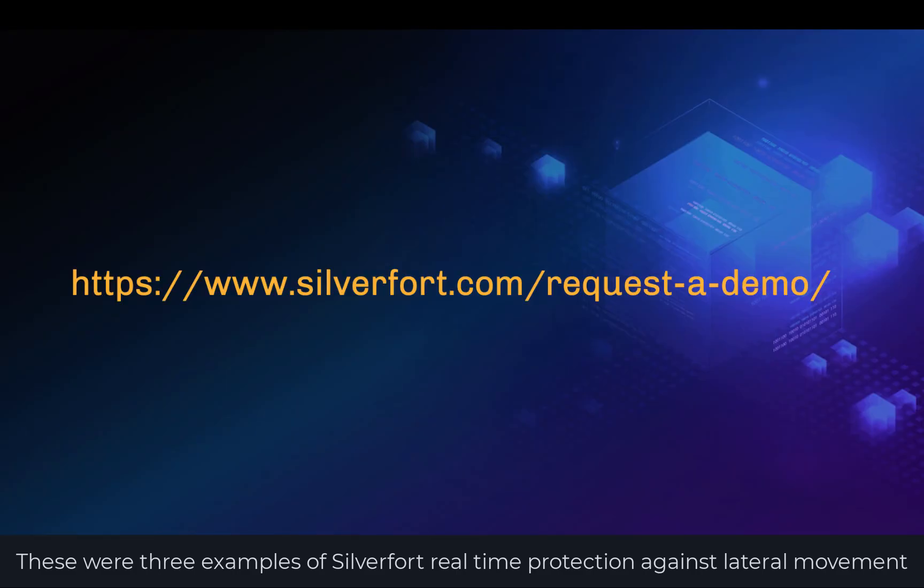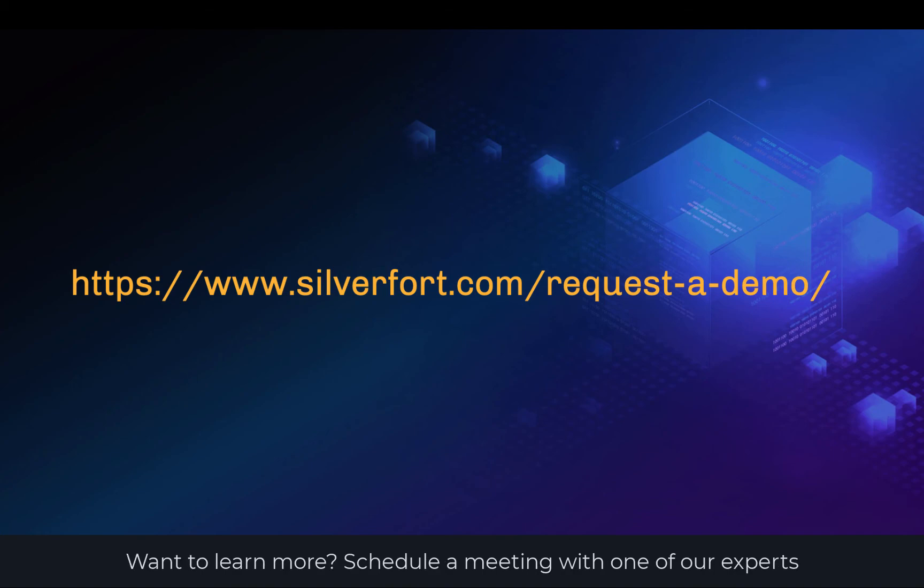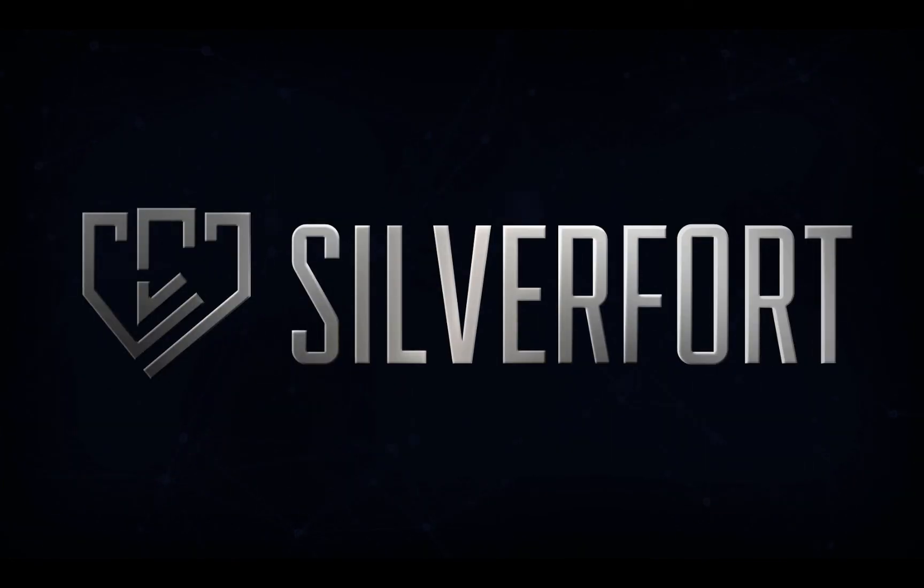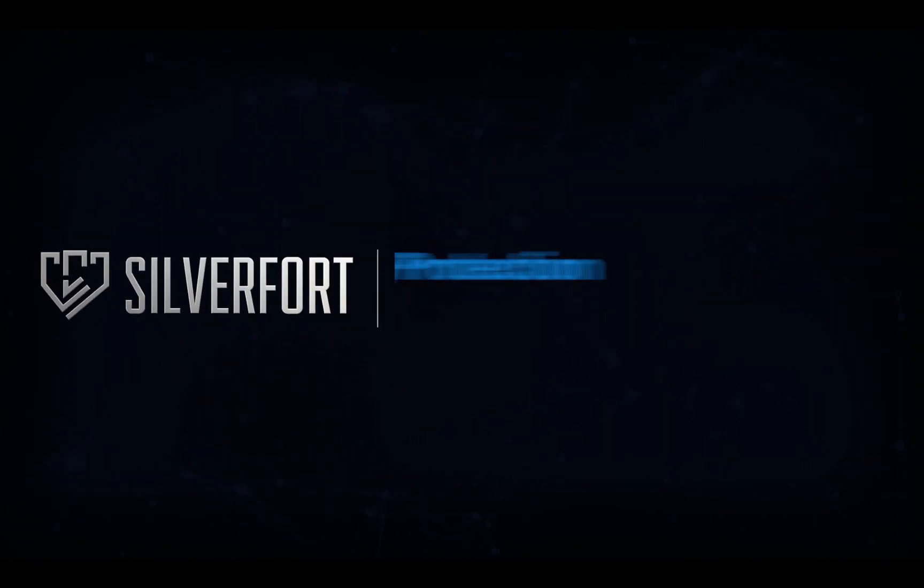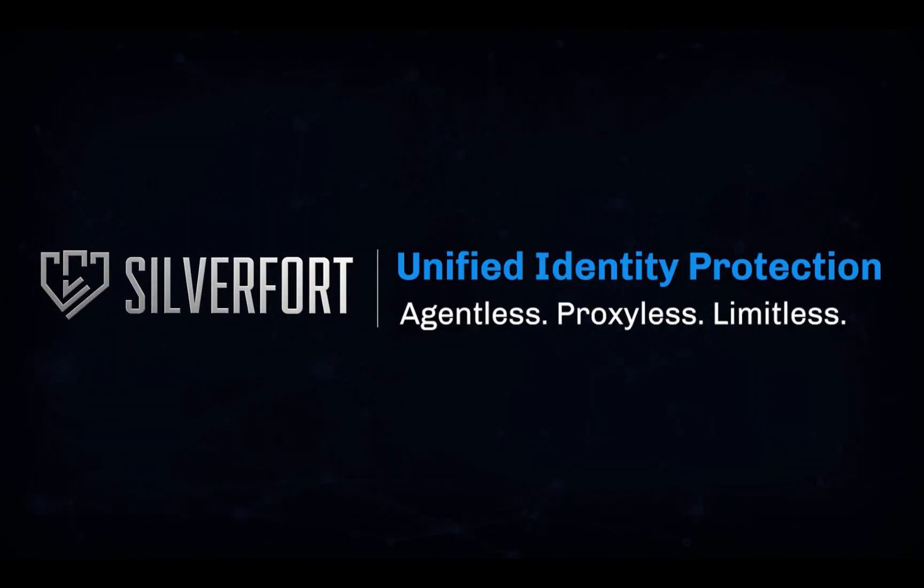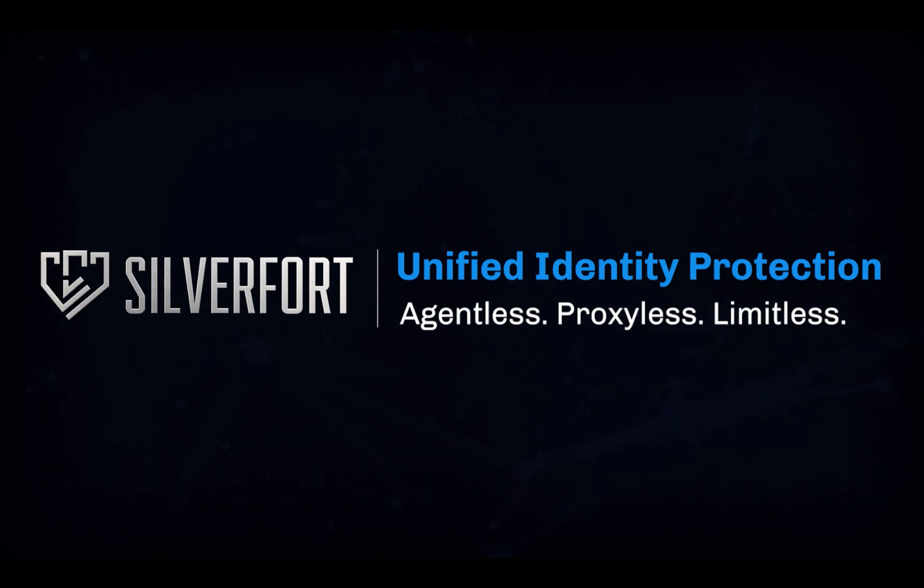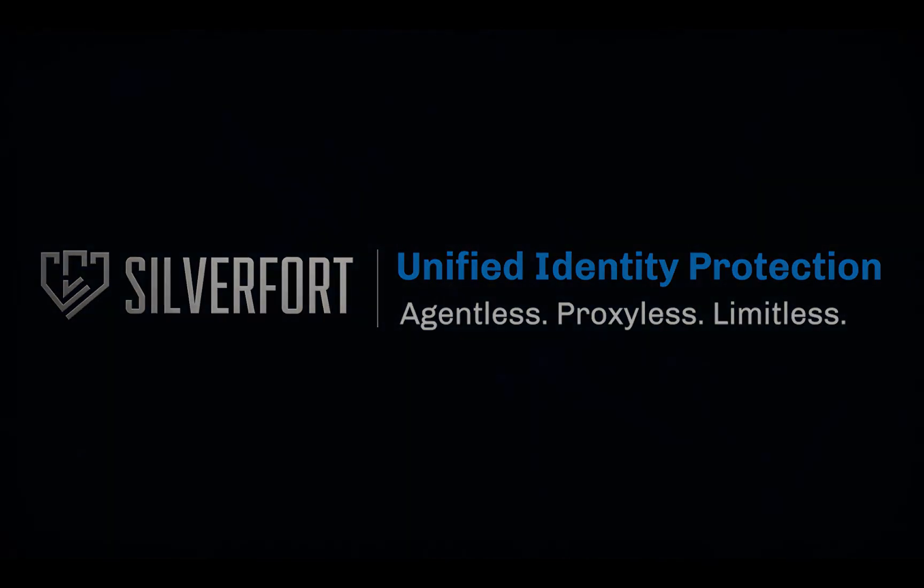These were three examples of SilverFort's real-time protection against lateral movement. Want to learn more? Schedule a meeting with one of our experts.